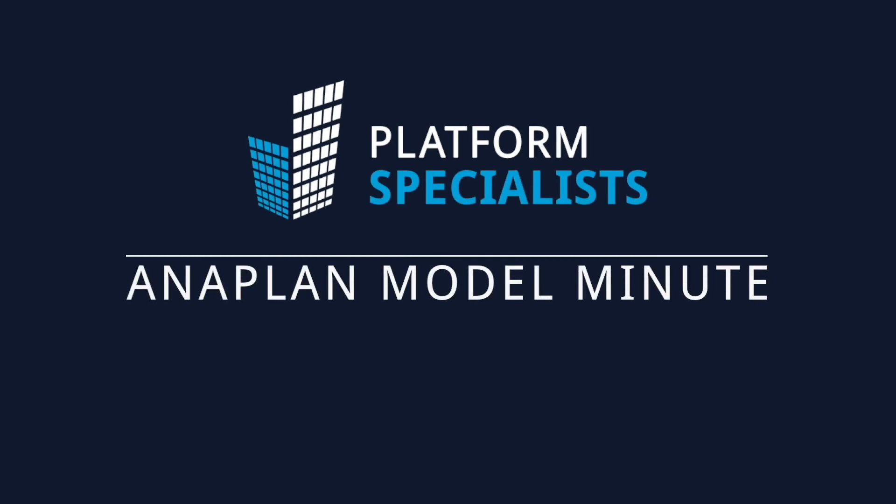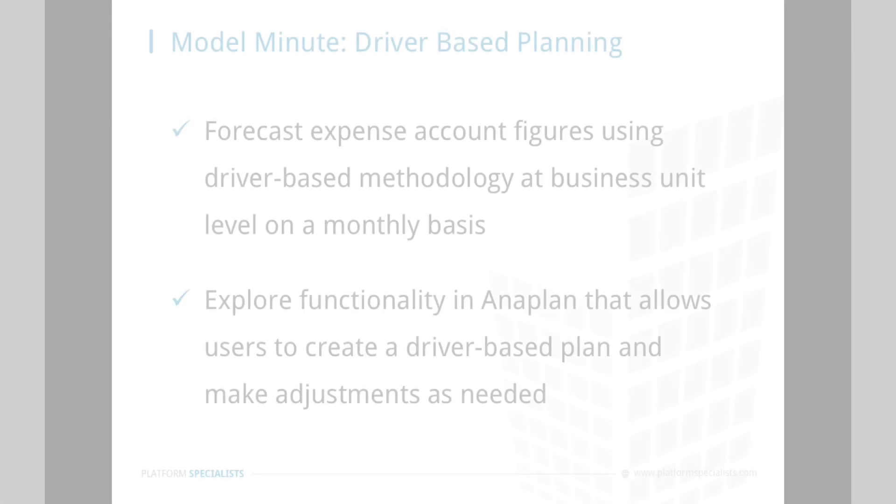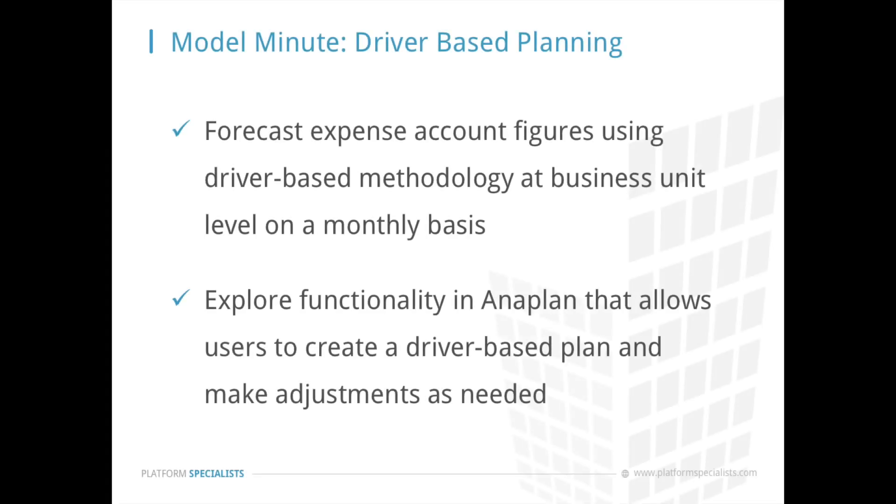Hello and welcome to this edition of Platform Specialist's Anaplan Model Minute. In this video, we will demonstrate one example showing how driver-based forecasting can be performed within Anaplan. We will do this by forecasting expense account figures using driver-based methodology at business unit level on a monthly basis, and exploring functionality in Anaplan that allows users to create a driver-based plan and make adjustments as needed.